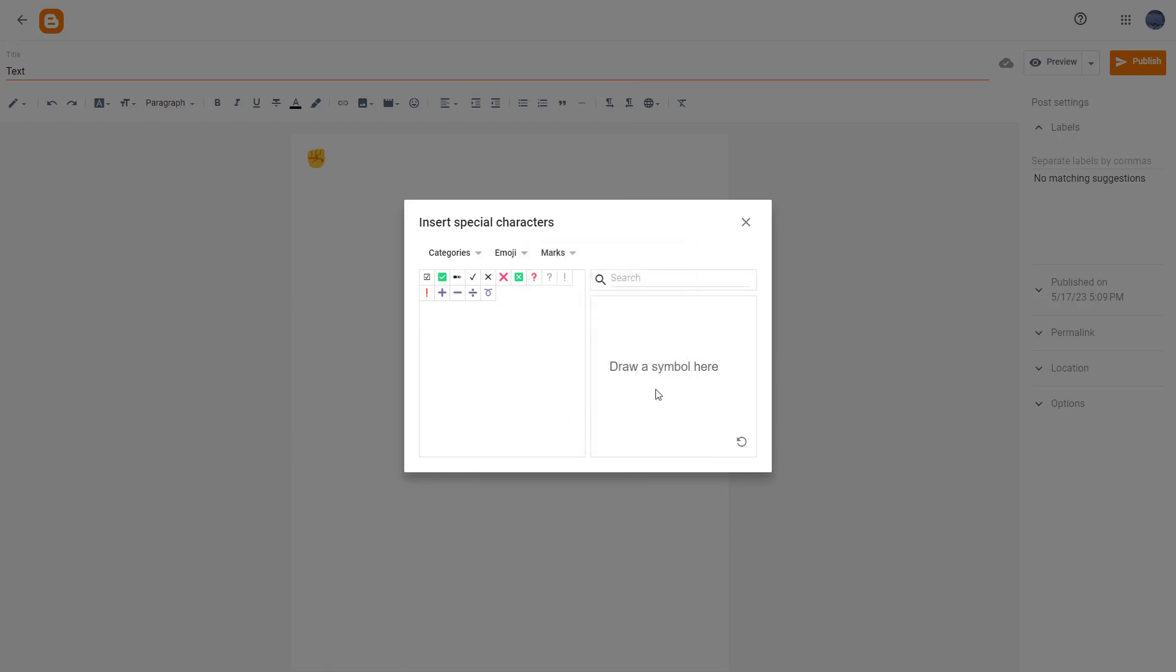If you are searching for a specific symbol, like for example 'tree', you can search for it and find it here. Let's say I'm searching for a smiley face.